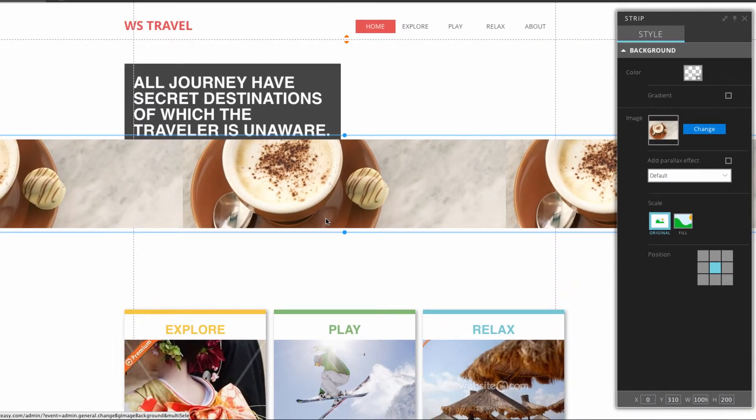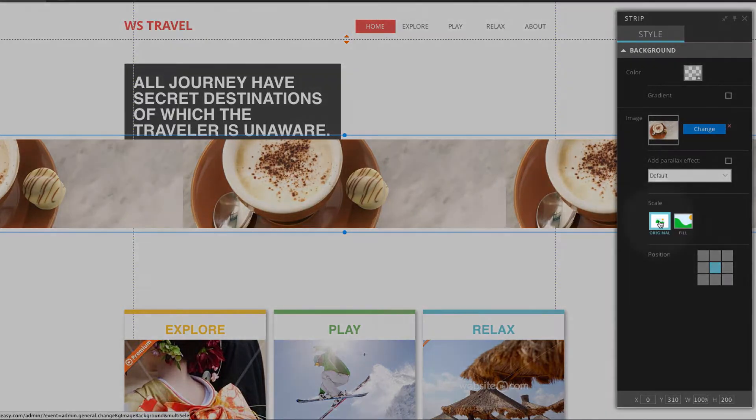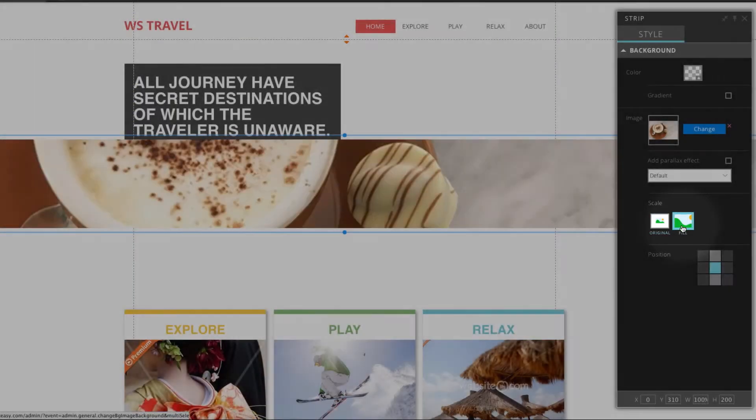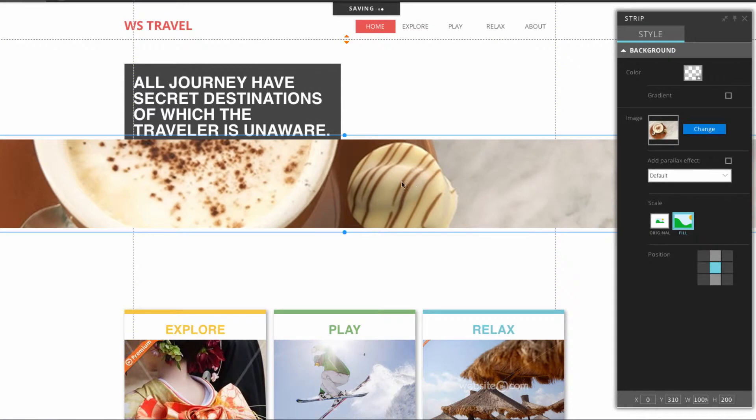Now you'll notice the image is tiled along the strip. So we can change this in the panel box by choosing the fill option under the section that says scale. You can see it fills it up there.